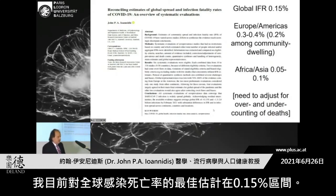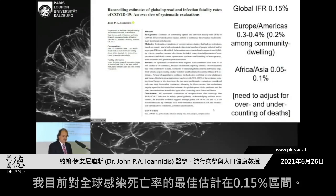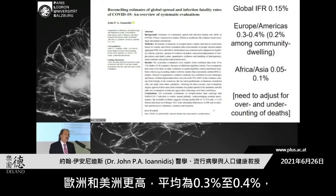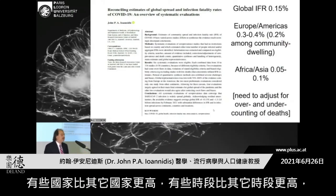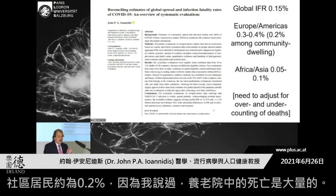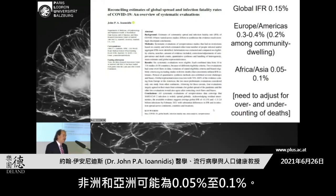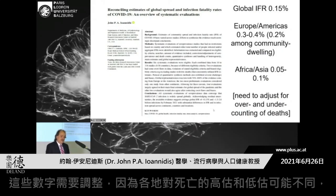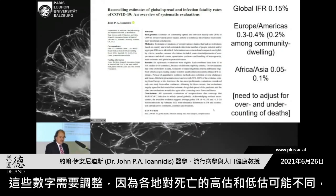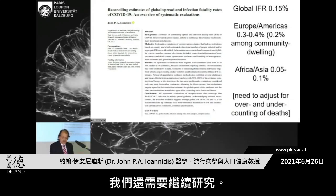My best estimate for a global infection fatality rate at the moment is in the range of 0.15%. For Europe and Americas, it's higher — on average 0.3% to 0.4%, and in some countries and some time periods it's higher than others. For community-dwelling people, it's about 0.2%, because we had a very large contribution of deaths in nursing homes. For Asia and Africa, it's probably 0.05% to 0.1%. These numbers need to be adjusted for over and undercounting of deaths, which may be different in different locations, and we still have to learn about that.